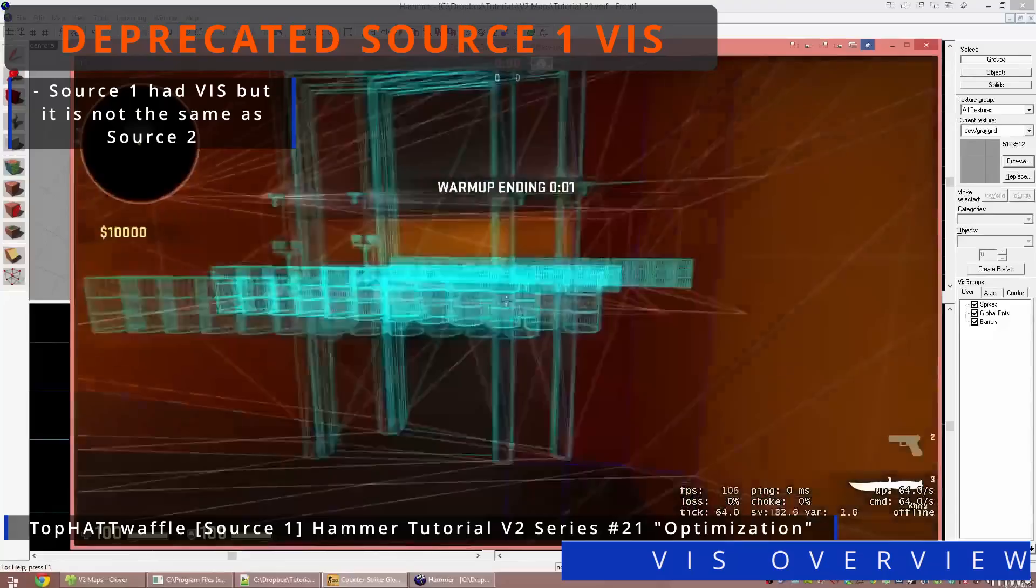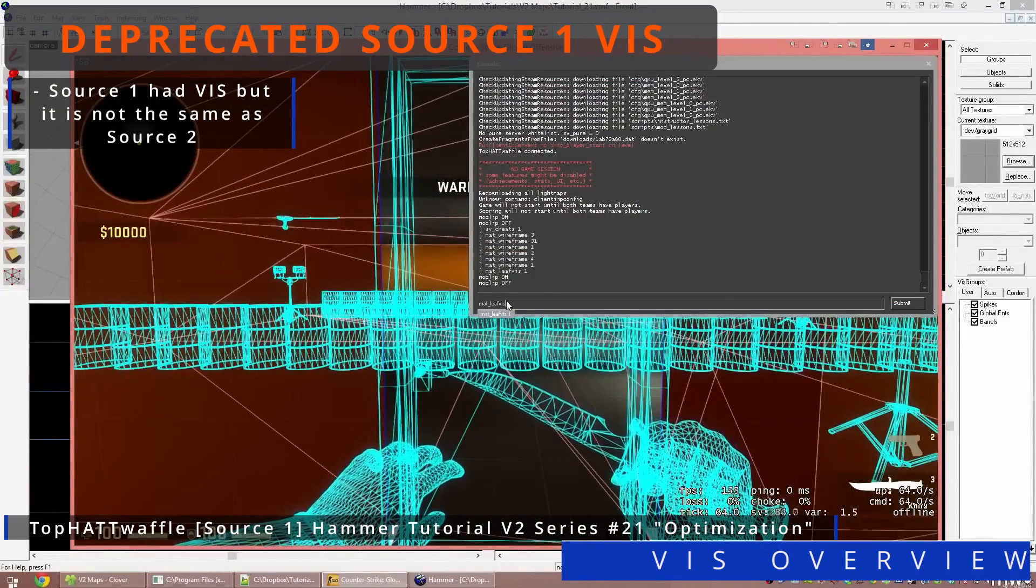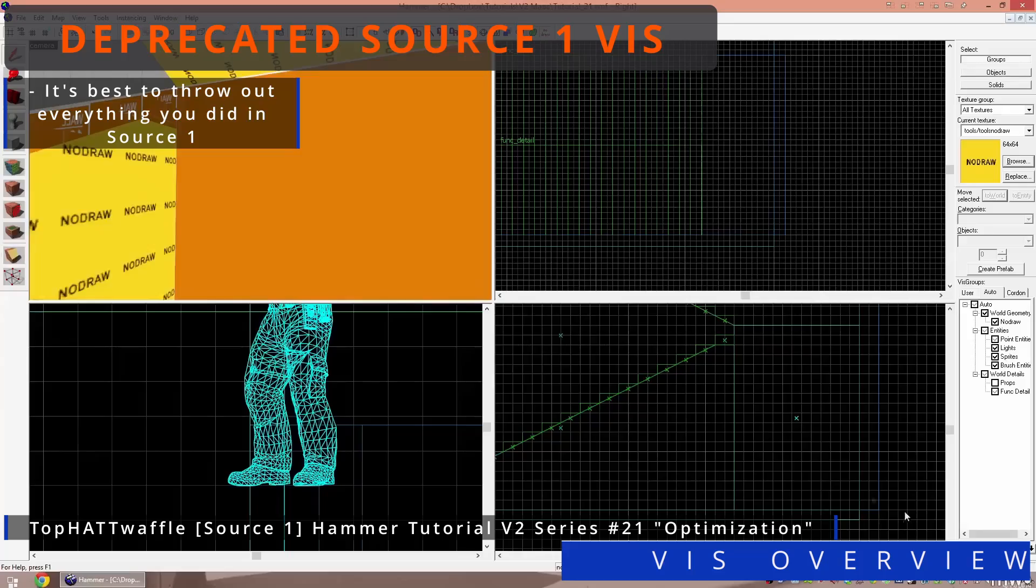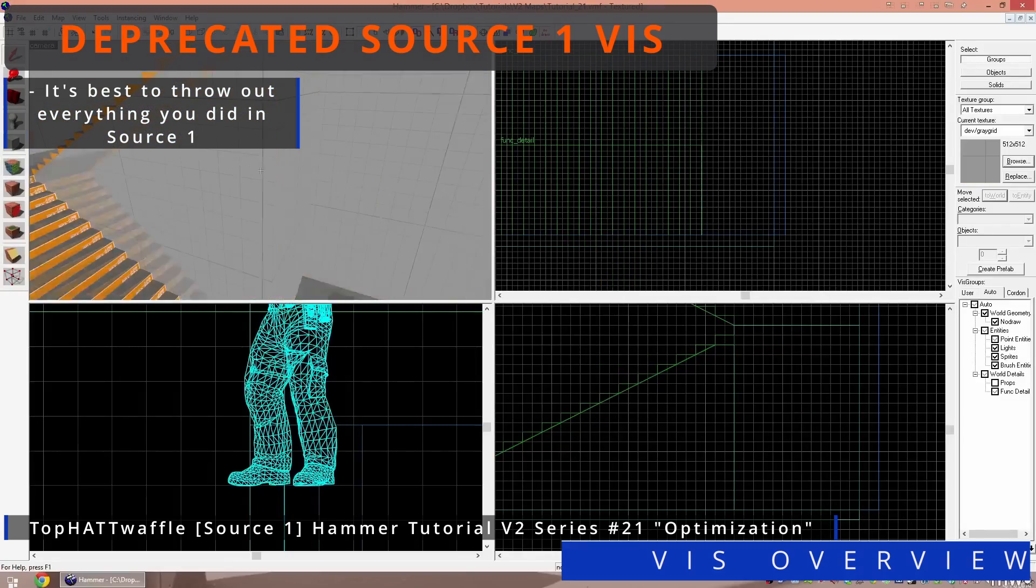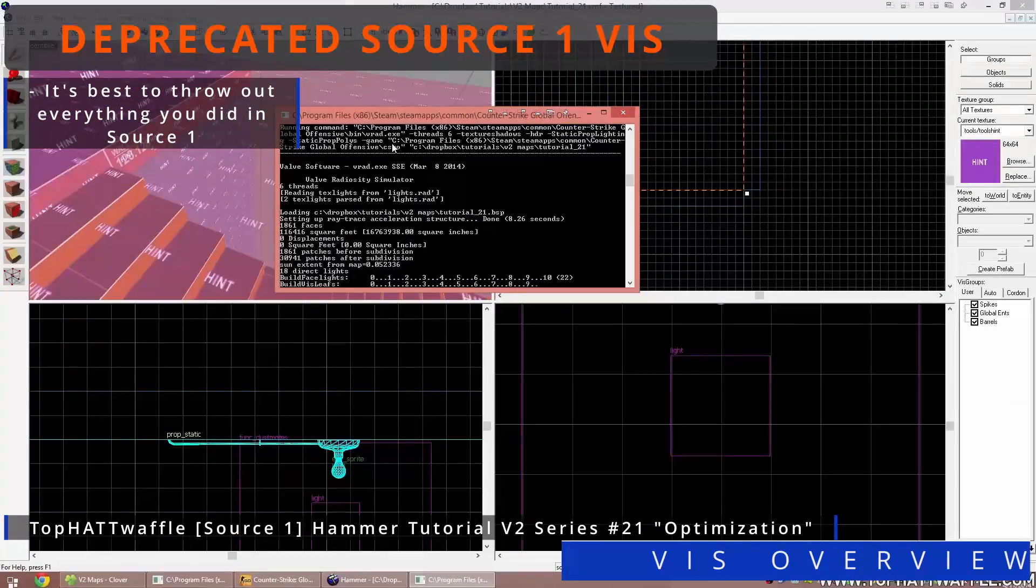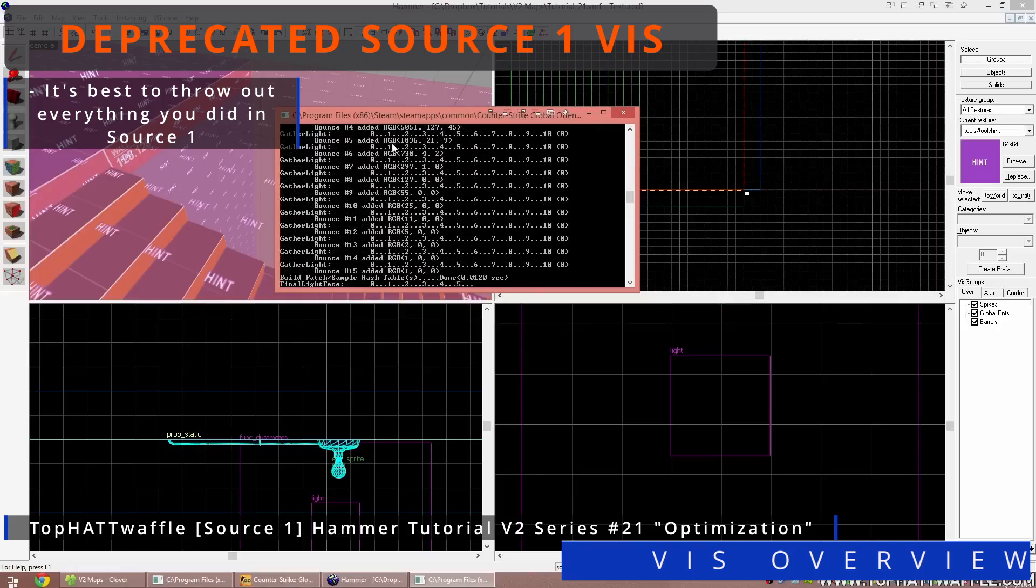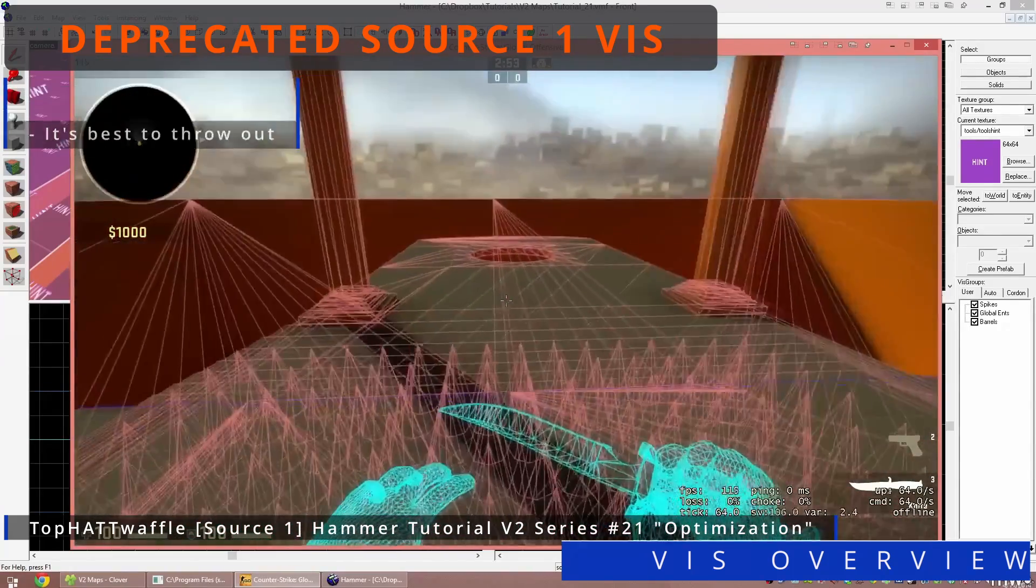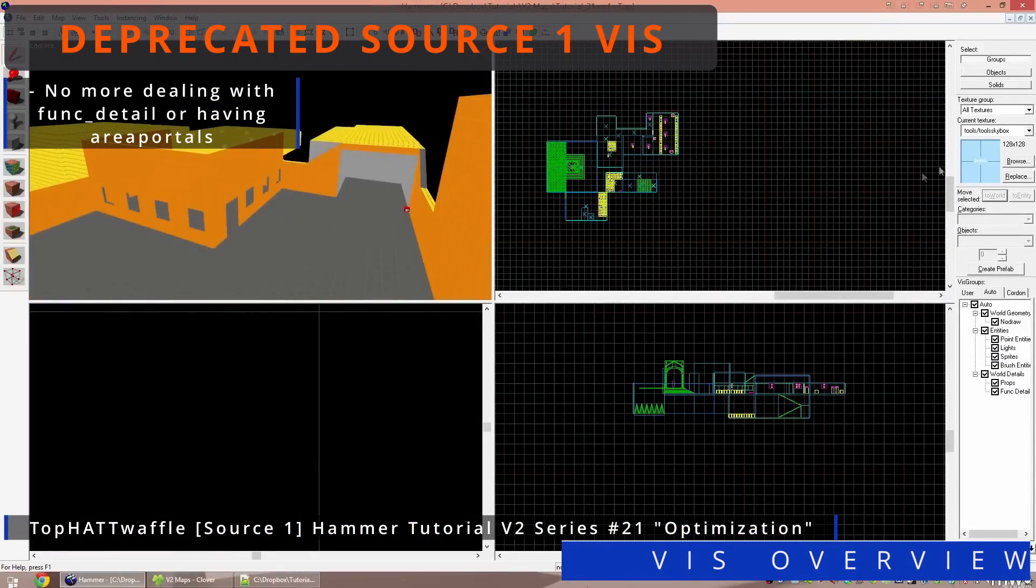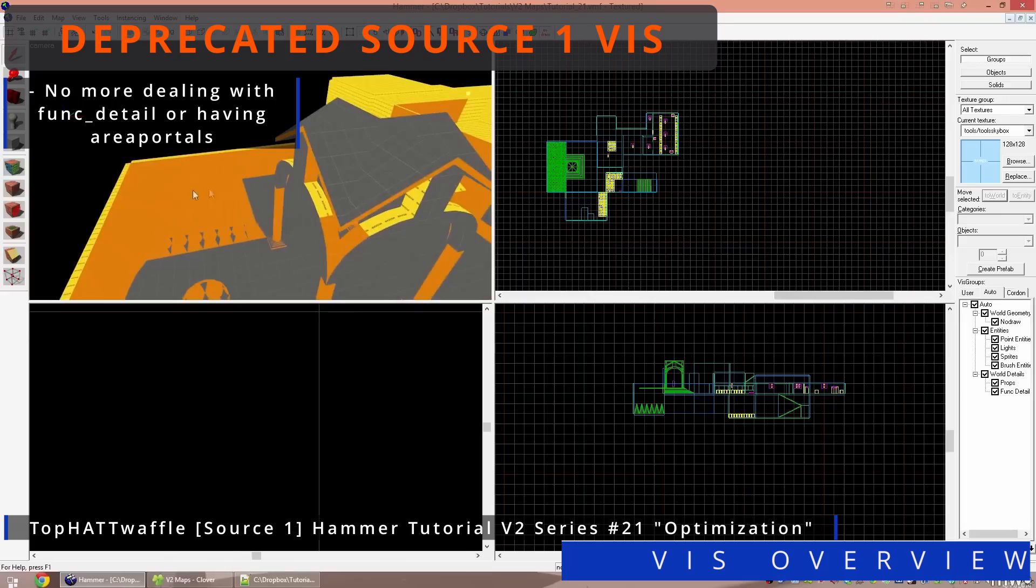Source 1 did have its own system of Viz which did the same thing but in different ways. Although there are some similarities, it is best to completely throw out what you know about Viz in Source 1 and adopt the more powerful Source 2 framework for optimization. That should be great news though, as you can kiss goodbye to those pesky func details and area portal loopholes that you had to jump through.